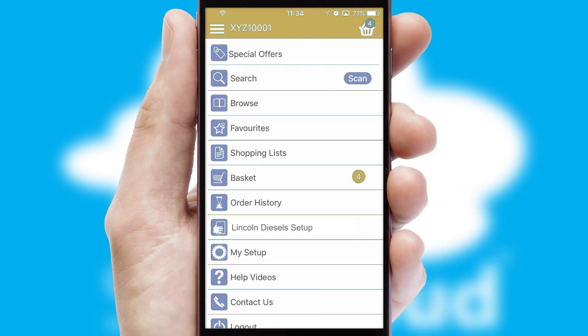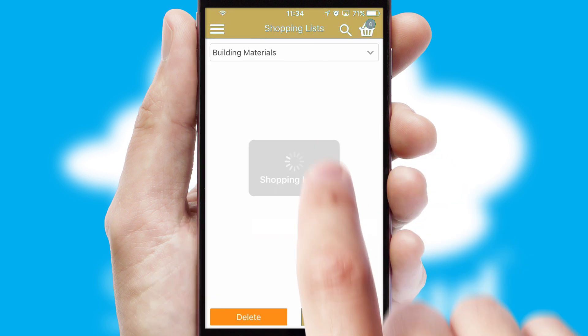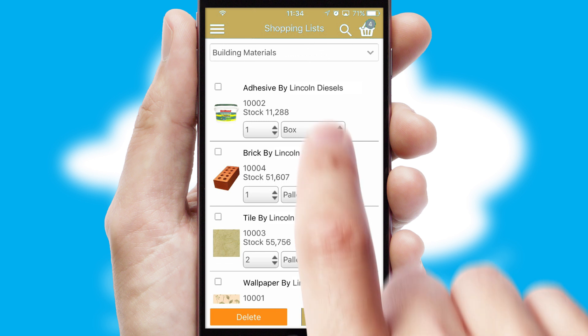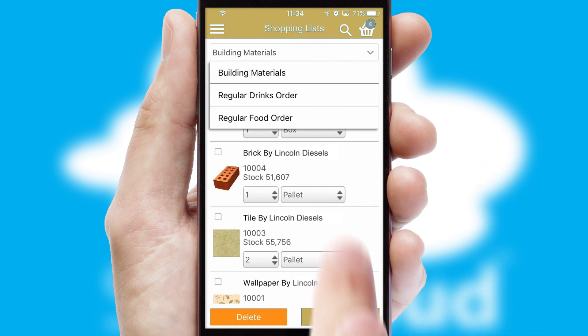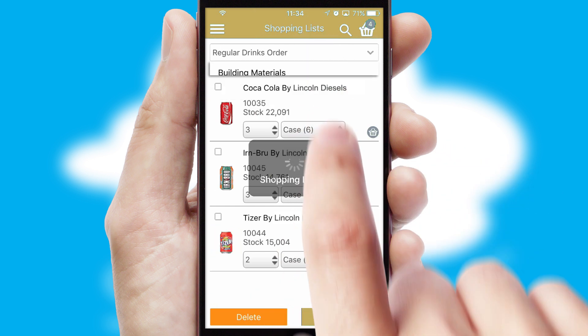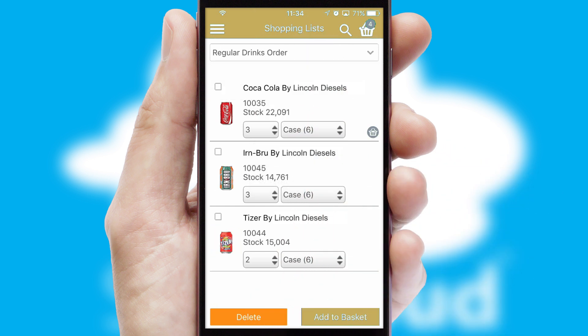Both suppliers and customers can set up and maintain shopping lists, often based on purchase history or recommended items.